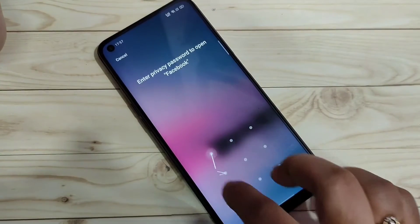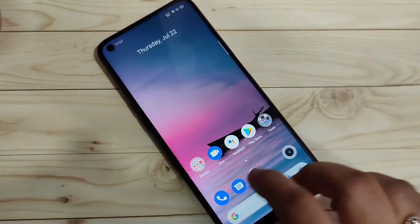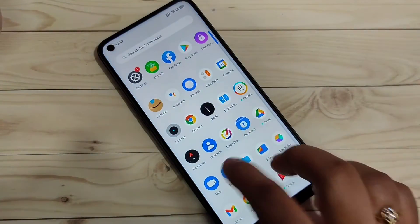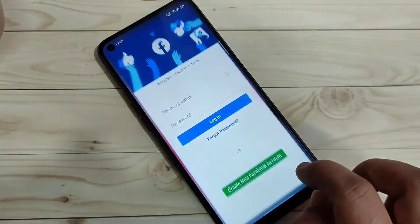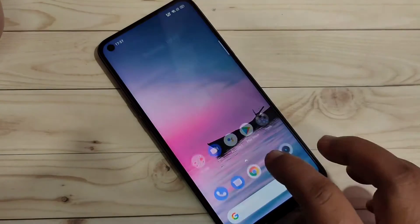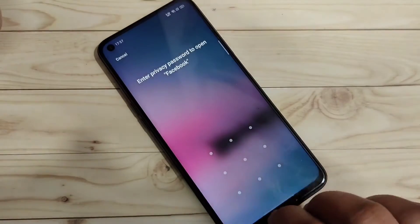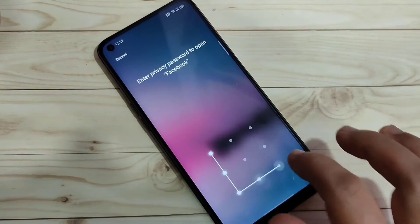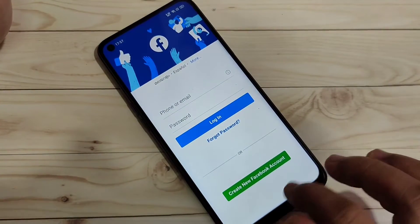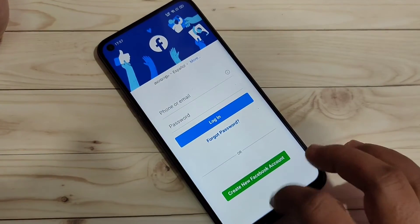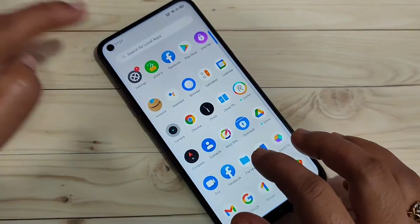Now try opening Facebook again — you can see it asks for the privacy password. Close it and open it again; each and every time it will ask for the privacy password. That's how you lock applications on this device. Now I'll show you how to hide apps.